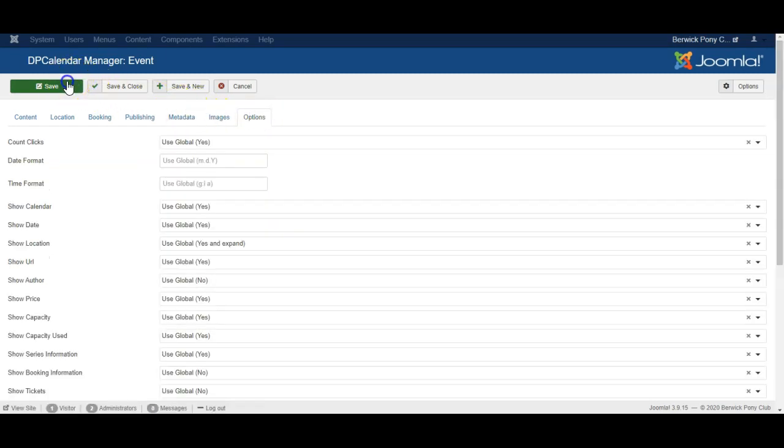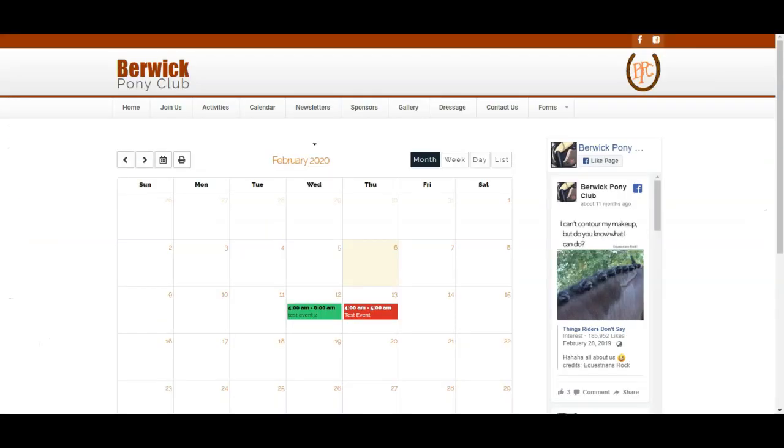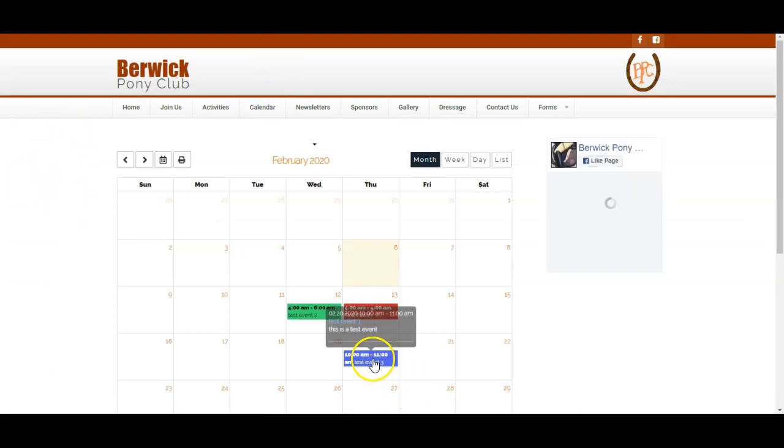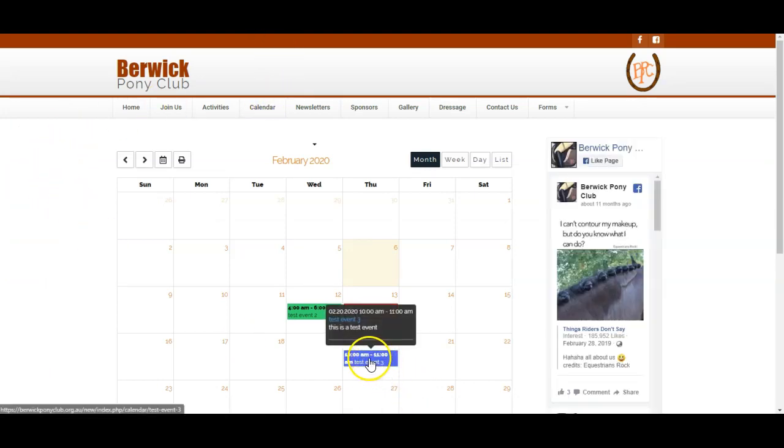Insert. And then we click Save. Now let's go back to the calendar and refresh. And here is our test event.